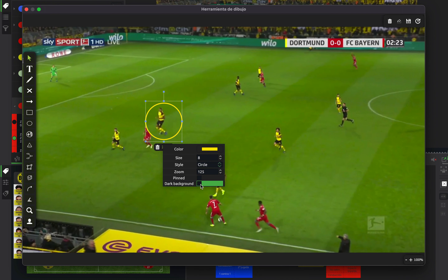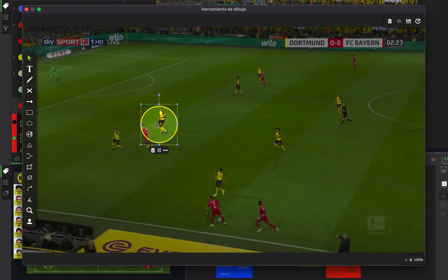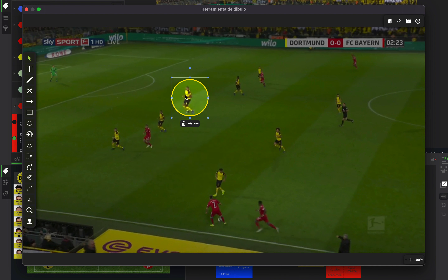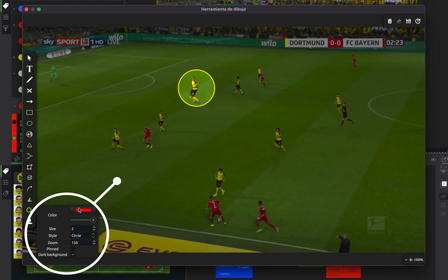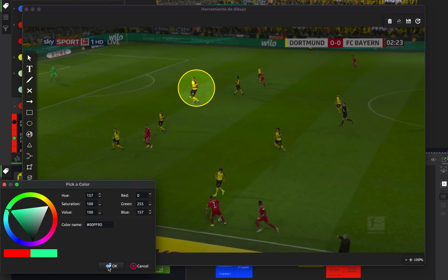We can also choose if we want to make the background darker or not. And we can also pin the image so you can move it around the frame. You can also right-click on the tool to modify the default properties for the next time we use it.